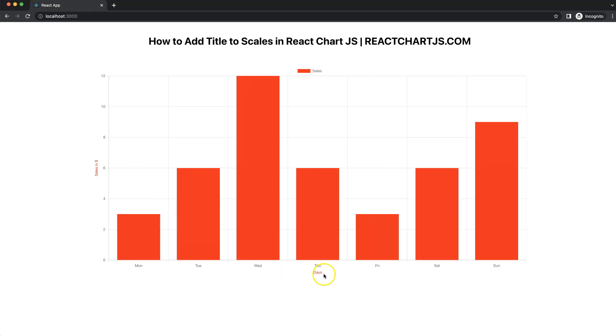Let's explore how to add a title on the X scale and on the Y scale in a bar chart in React Chart.js.